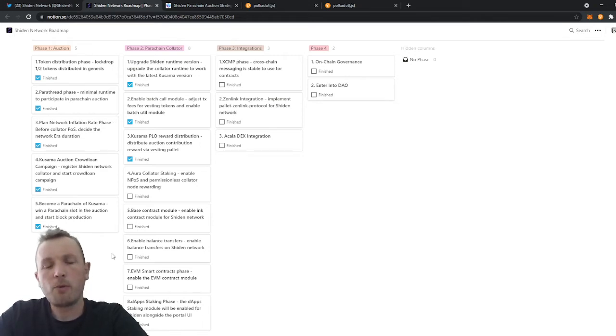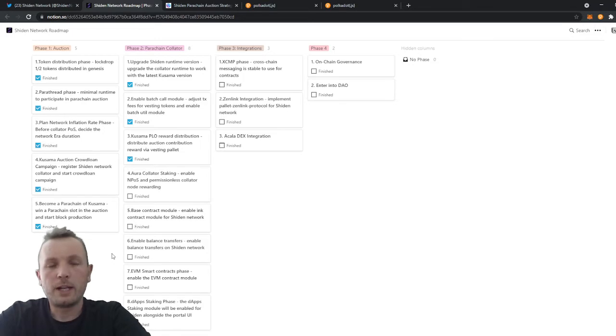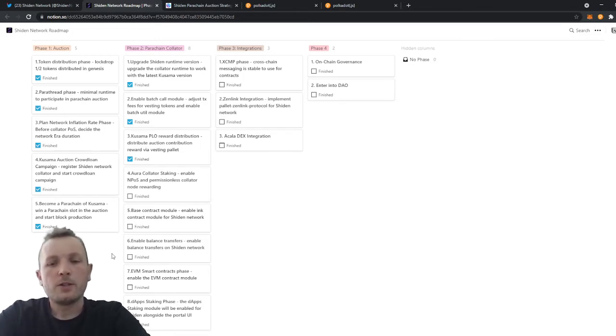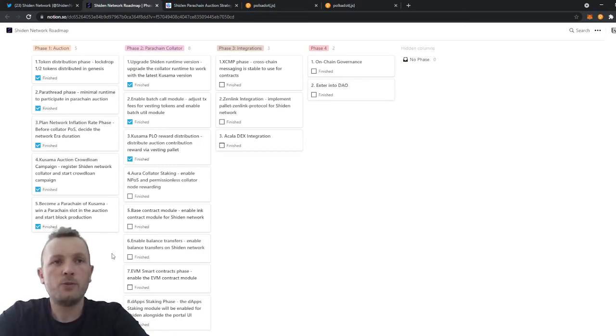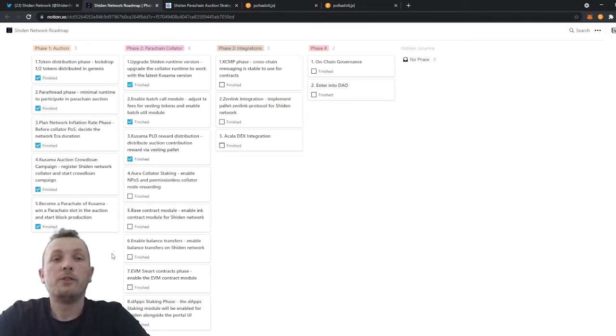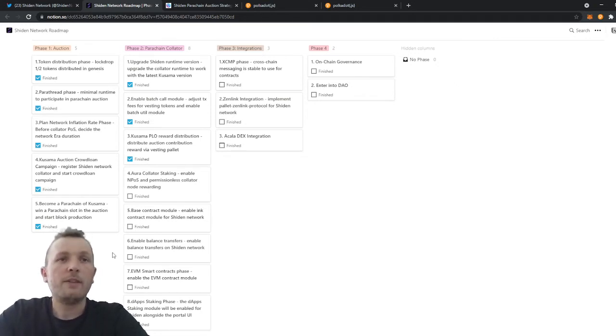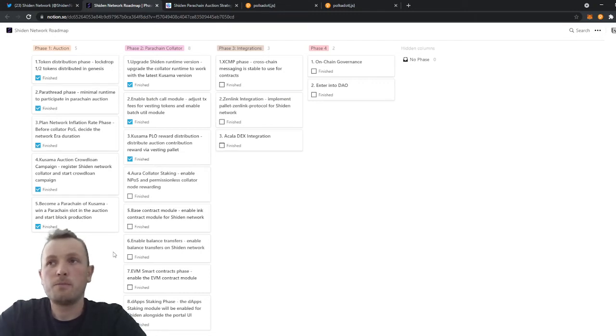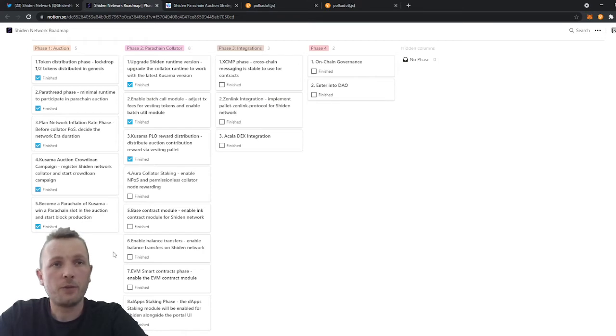This is also important for those who joined the crowd loan through exchanges like OKEx and Kraken. So those who joined through exchanges have to wait until we finish with phase 2.6, where we enable the transactions. Because the exchanges now, they can't send the tokens you deserve to your wallet because the transactions are still locked.